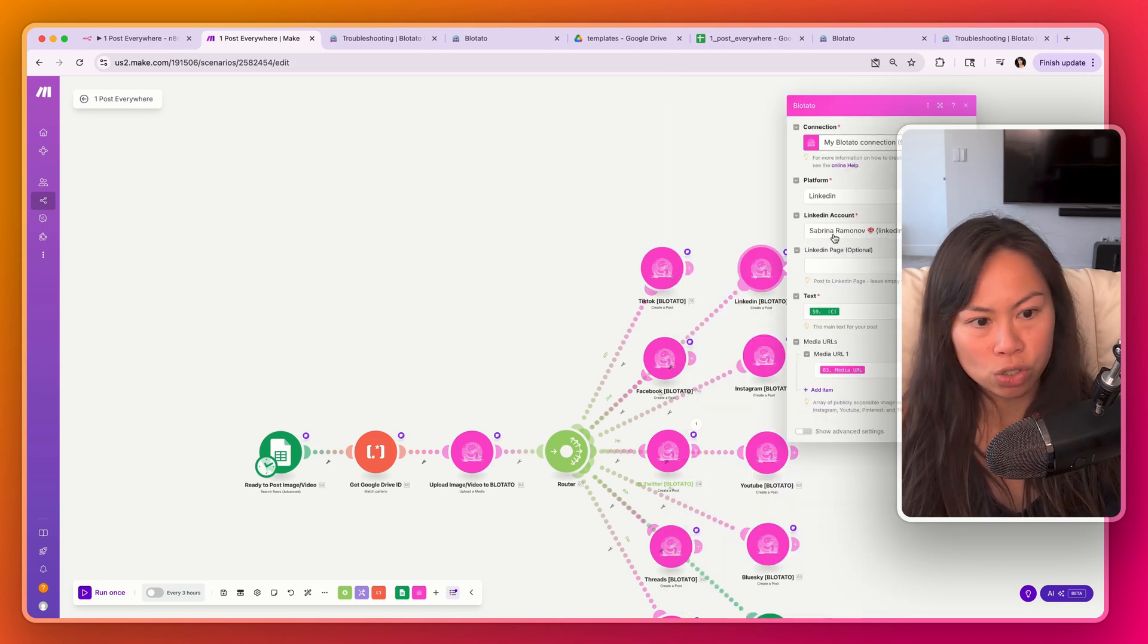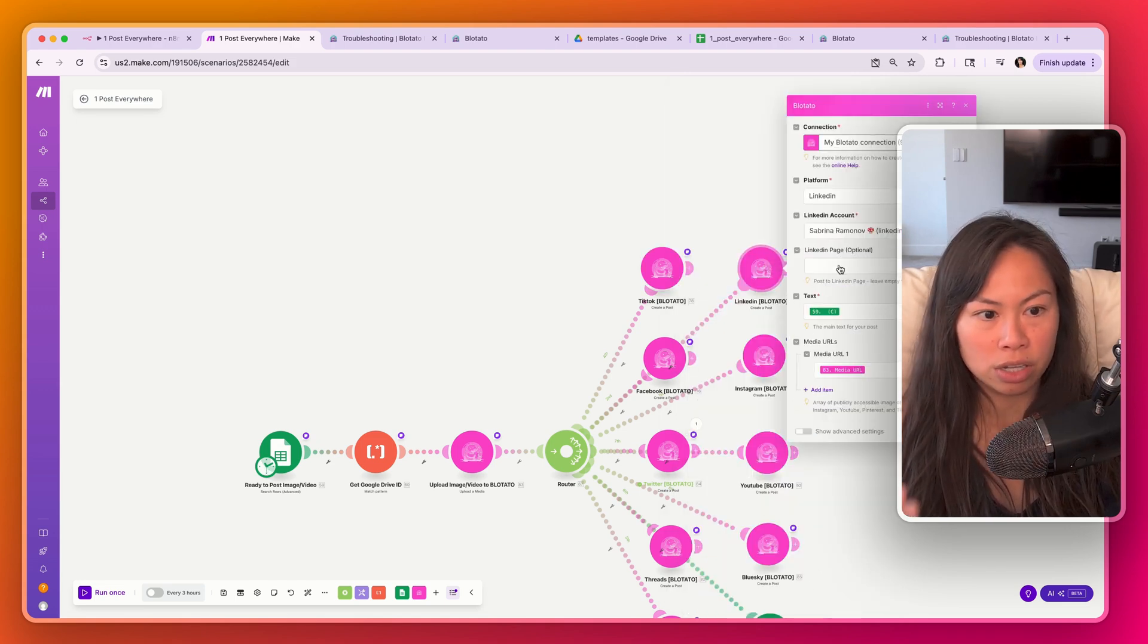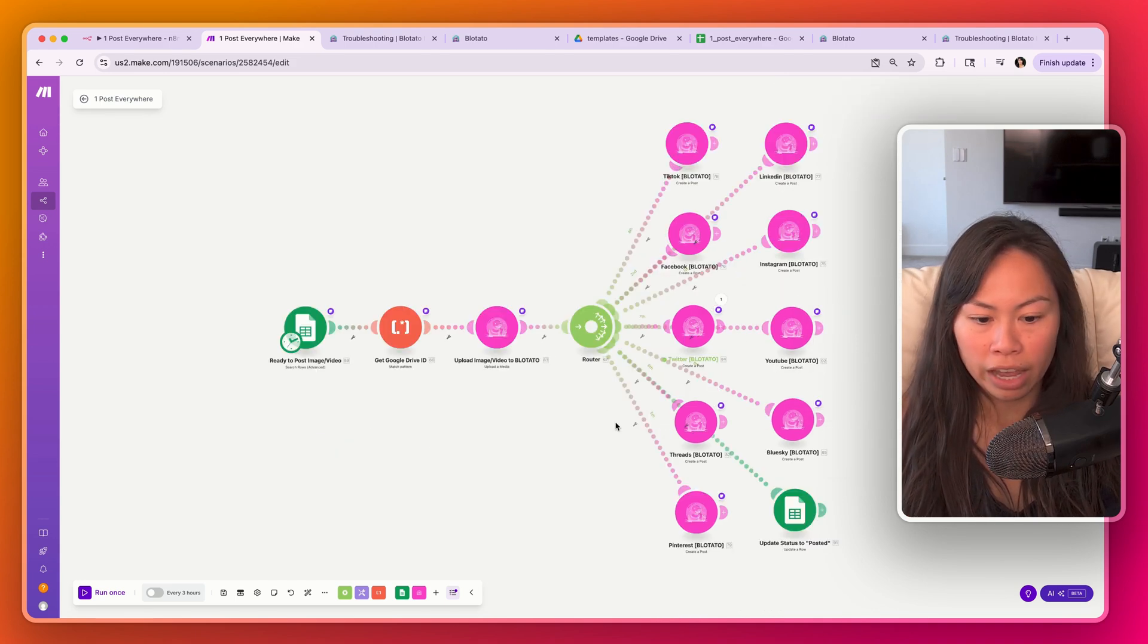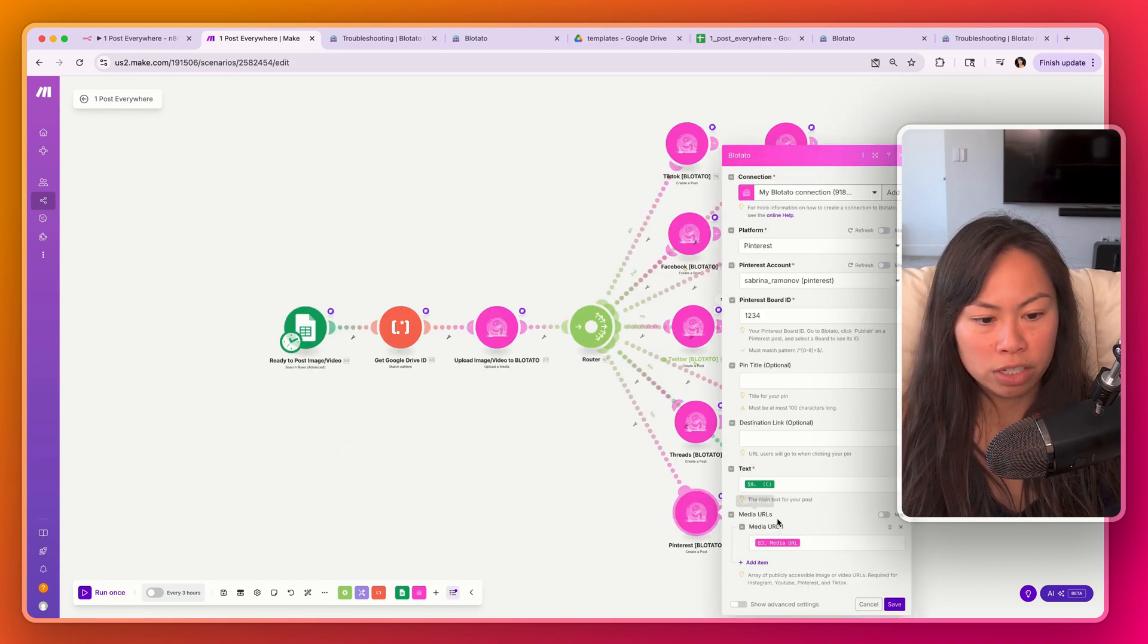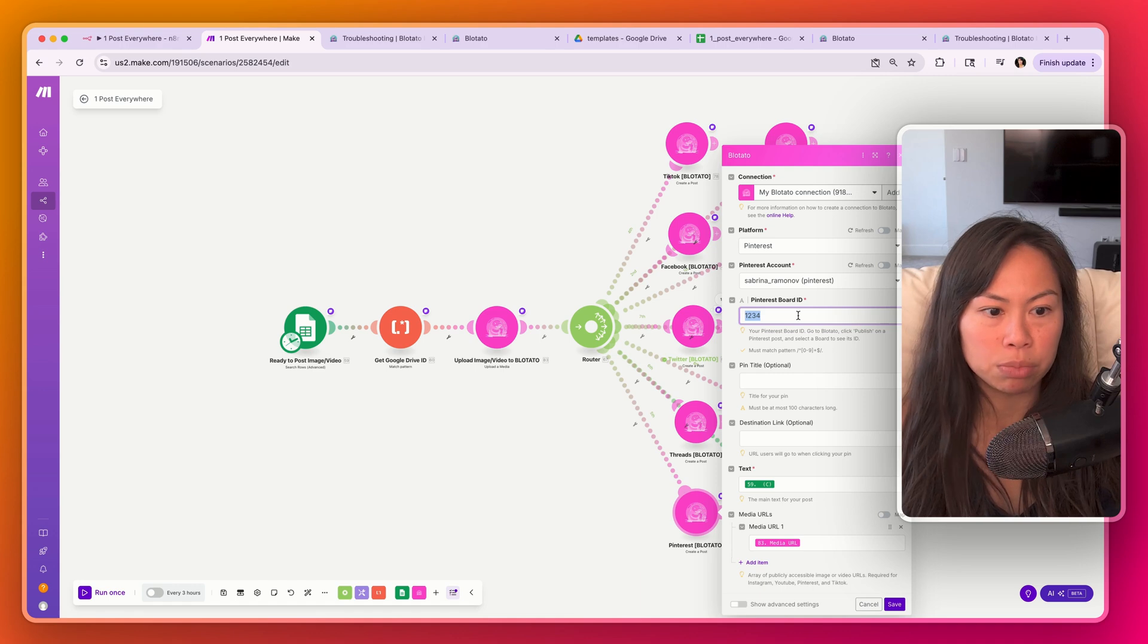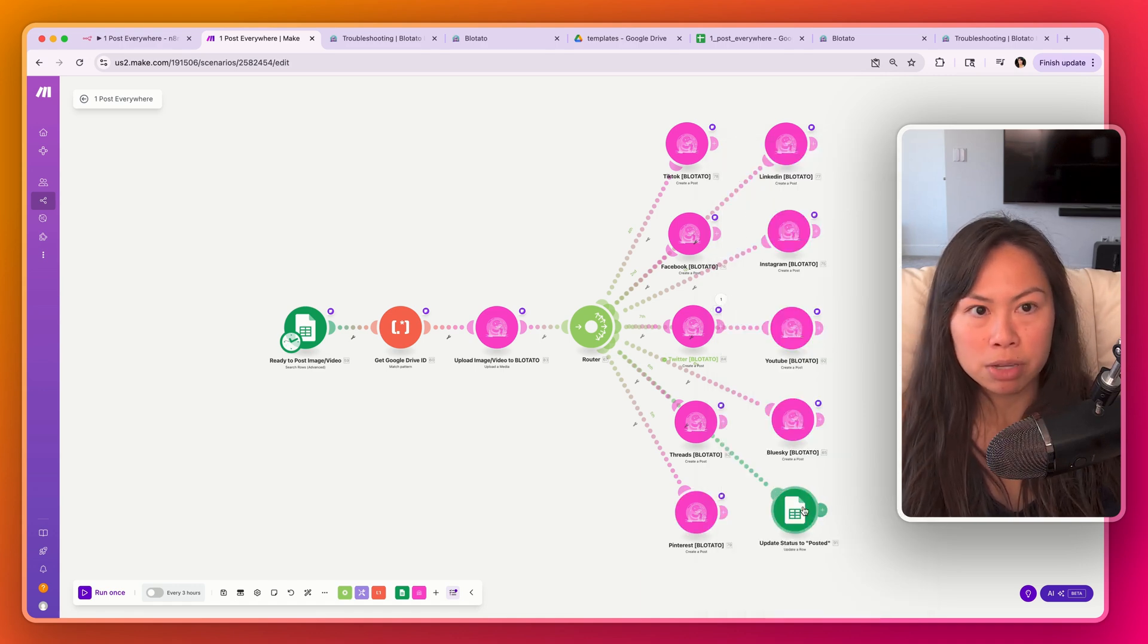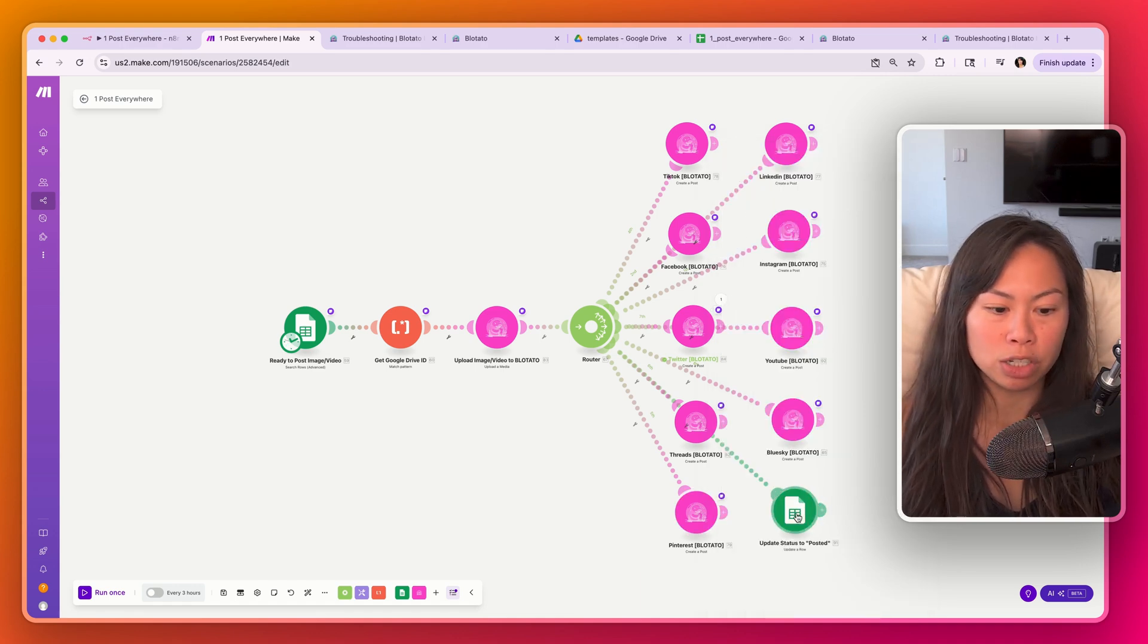Similarly for LinkedIn, make your connection, choose your LinkedIn account. If you want to publish to a page, here it is. And do the same thing. So Pinterest, this is where you're going to have to put in your board ID. Last step is it updates the spreadsheet. So the item that has just been posted will have the status posted.